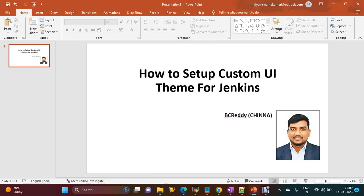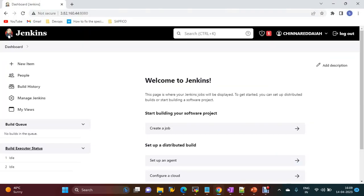Hi everyone, welcome to my channel. Today we are going to discuss how to set up a custom UI theme for Jenkins. Whenever we install Jenkins, by default we have this logo and this color, and I just want to change this logo and this color.